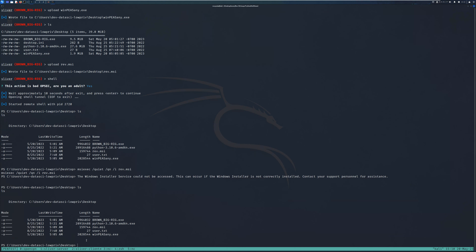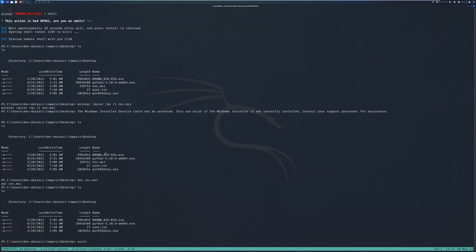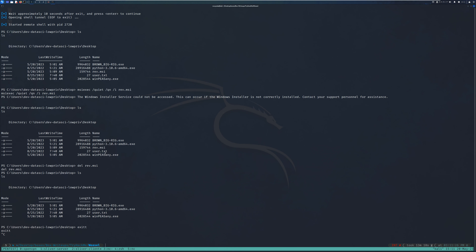The reason it was failing is because we don't have an interactive process. For us to exploit this specific vulnerability we need to have an interactive process. To get one, I need to migrate my process to one that was actually interactive and that I had access to interact with. So first I delete rev.msi and exit the current shell.